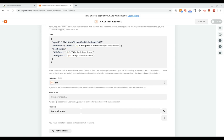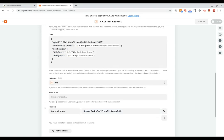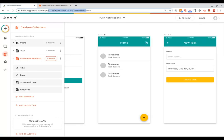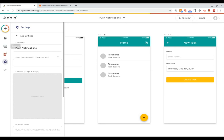And so the name of that will be authorization, and then the value will be bearer and then the API key for your app. That'll be available soon in the settings tab of your app if you're on a paid plan, but until then you can reach out to us directly and we will give you your API key.